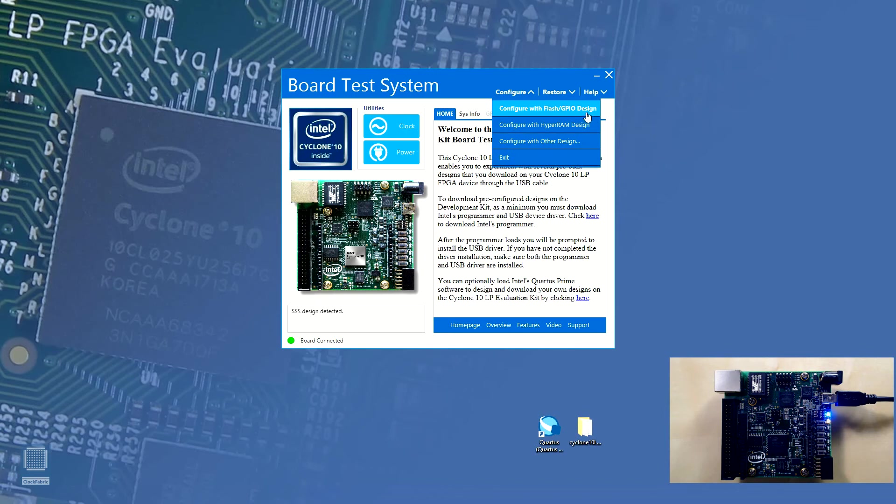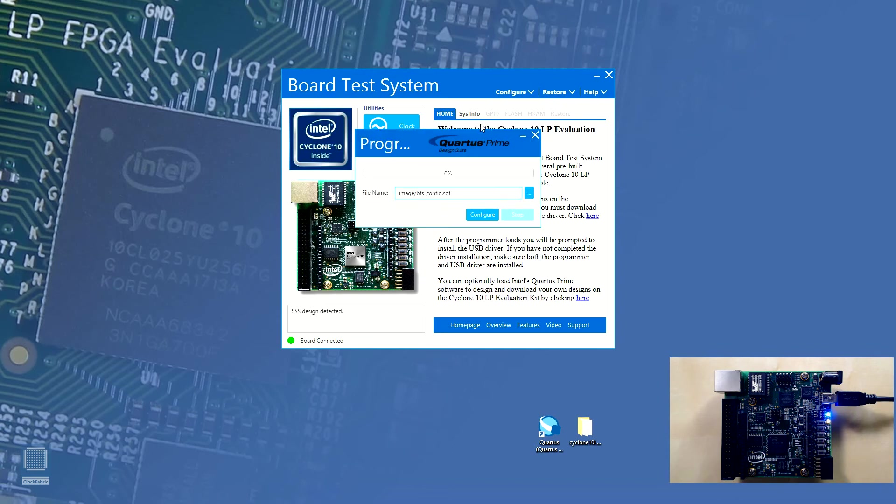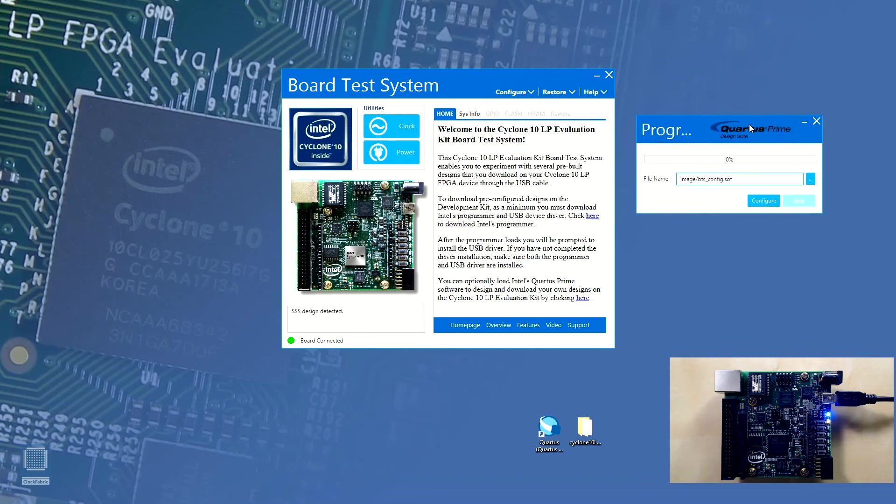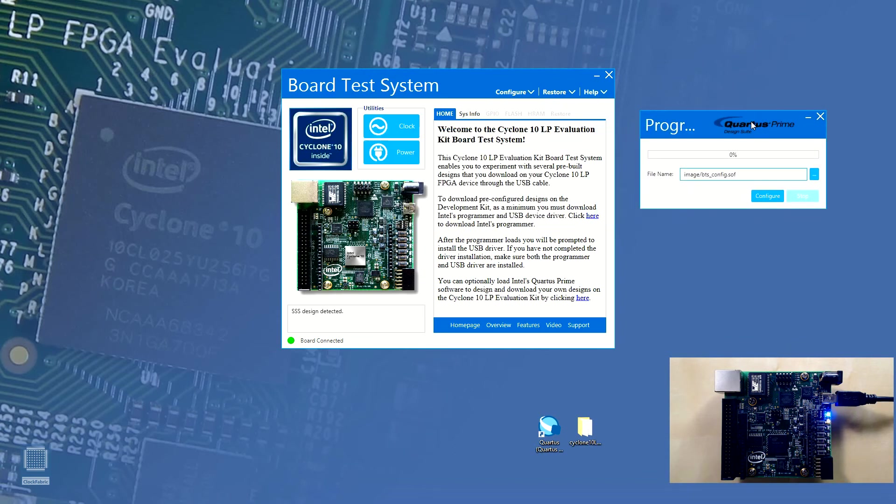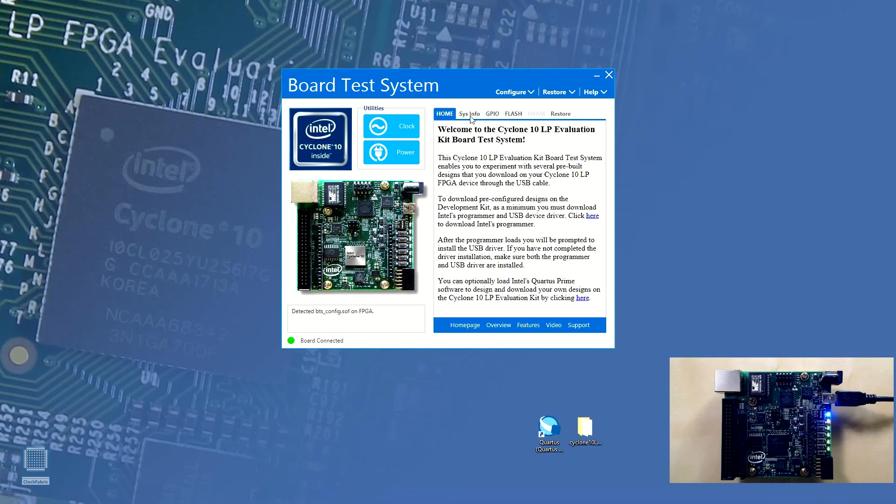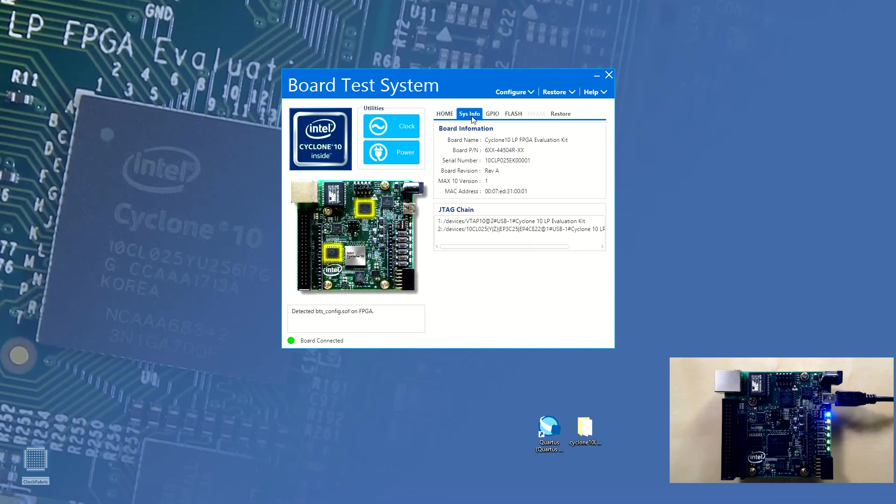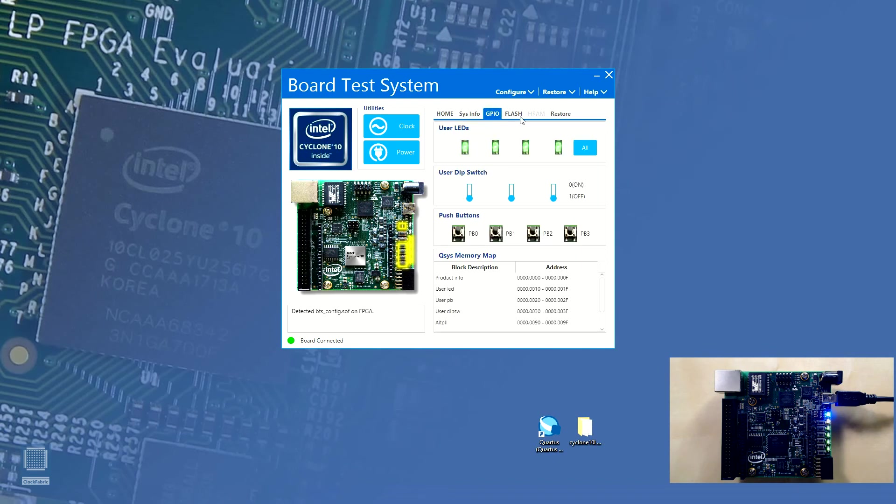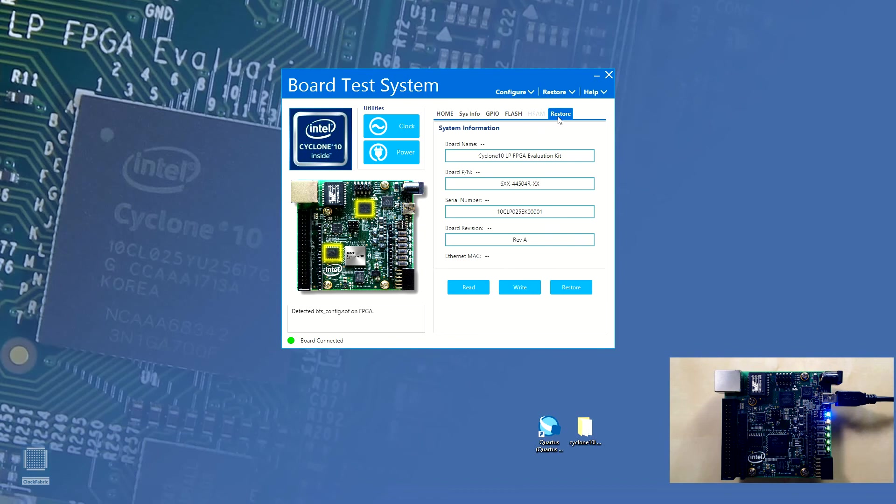The configure drop-down menu lets us choose the source of the design file that we would like to load into our board. As an example, let's choose the first option that is configure with flash/GPIO design. In the pop-up window that follows, we can select a design file to be loaded into the EPCQ flash present on the board, which will consequently be loaded into the Cyclone 10 LP FPGA via active serial mode. After the configuration has succeeded, we notice that previously disabled tabs have now been enabled.